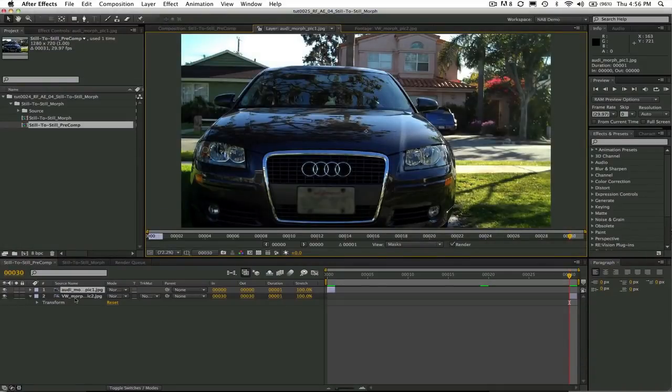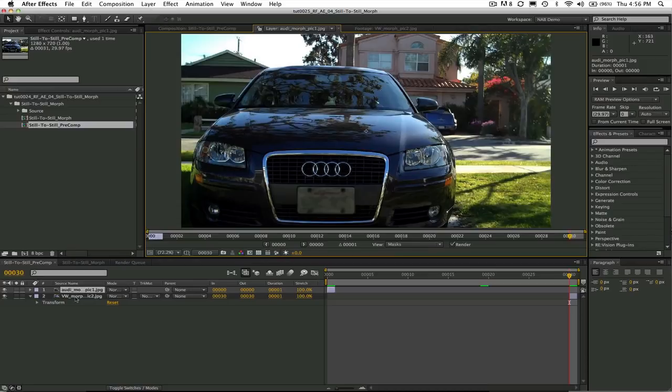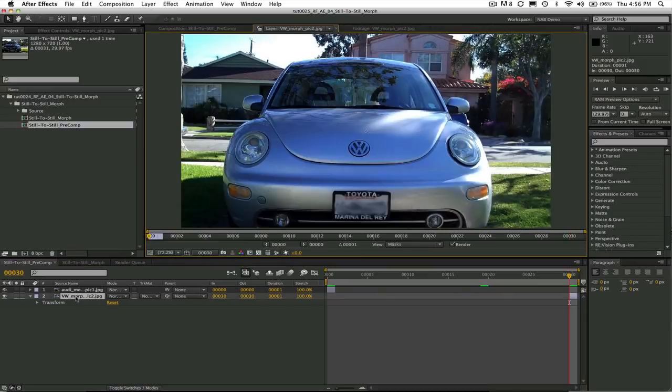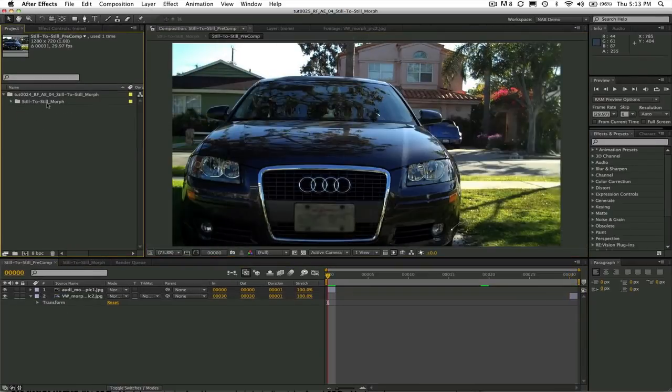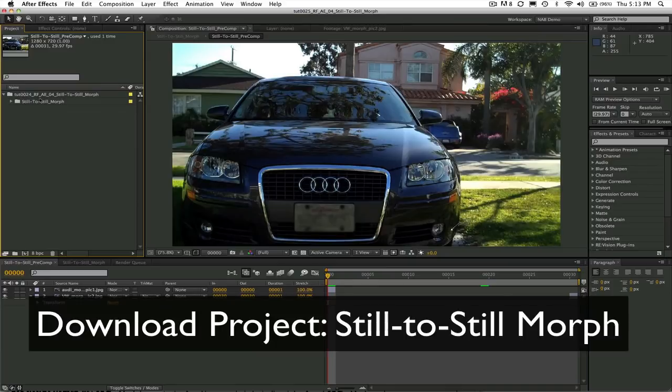In this tutorial we're going to morph from one still image to another. In this case the Audi is going to morph into the VW. You can download the project called still to still morph and work along with me.